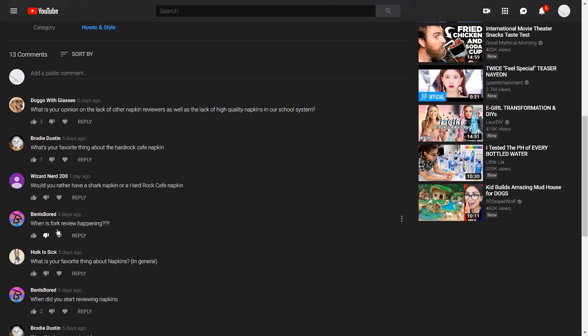Ben is bored again asks, when is fork review happening? There were plans for it to happen, but we got enough likes for spoon review to return. So we're going to have that happening for right now. And if that fails again, we might start a fork review.